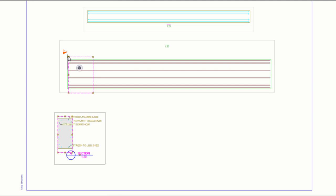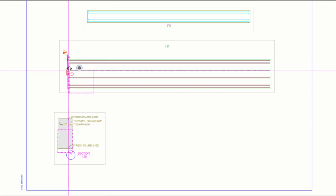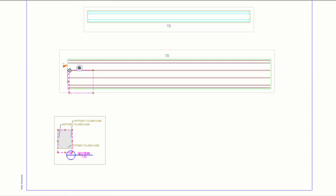First, click one of the green handles at the corner of the view boundary. Then, hold down the left mouse button, drag the handle to the desired location, and release the mouse button.